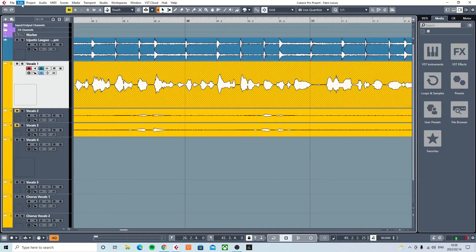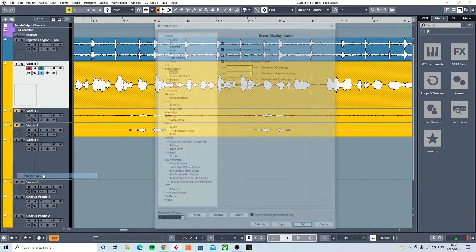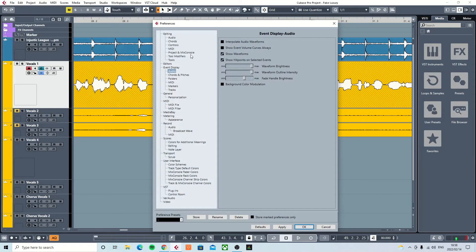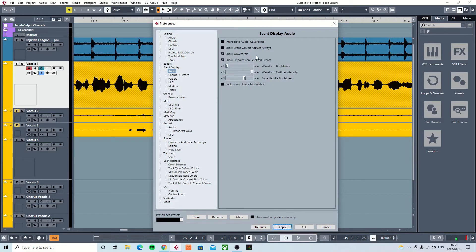Remember, you go to Edit > Preferences > Event Display, you're going to go to Audio, and just play around with the sliders and see something that you like.